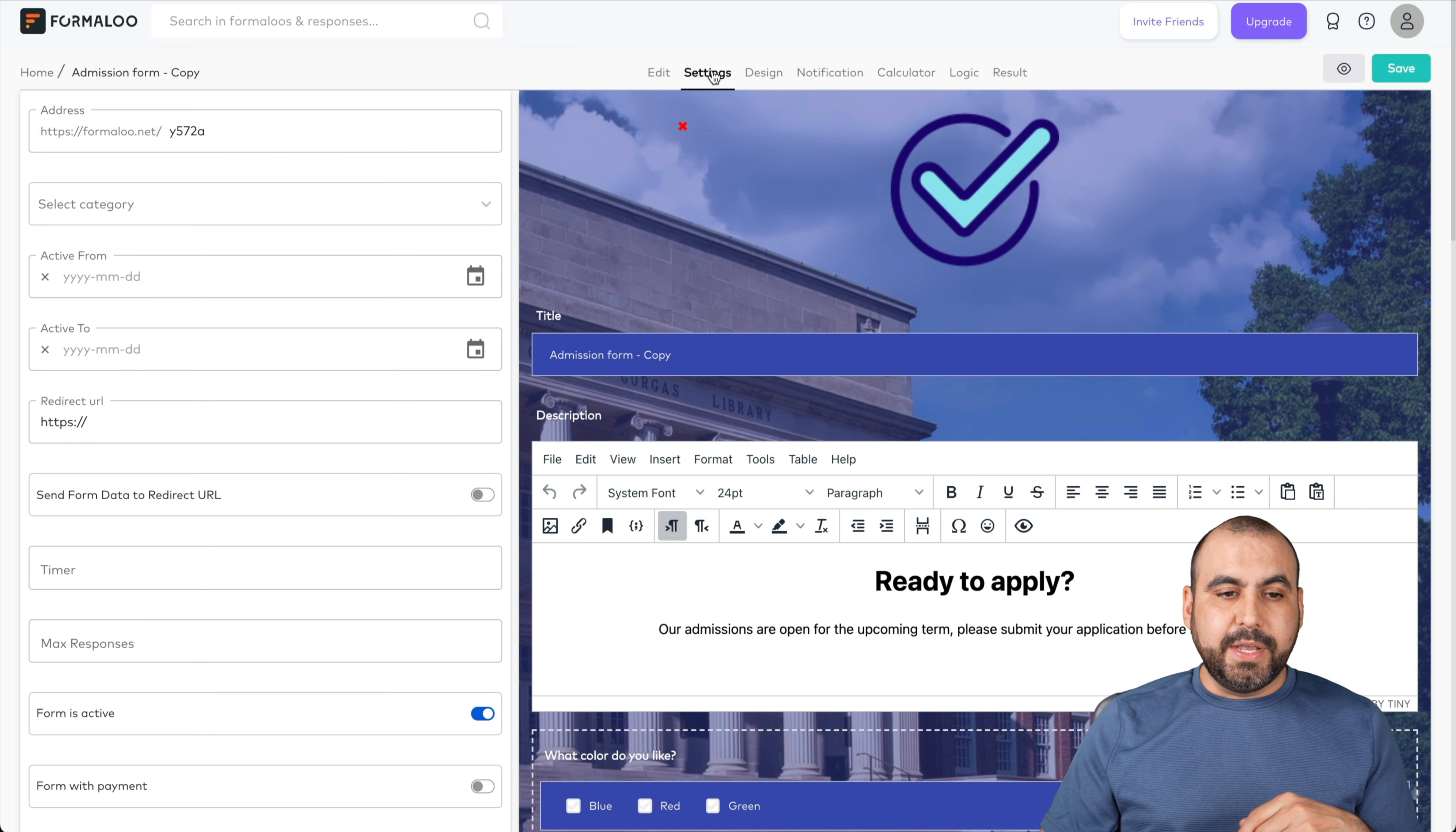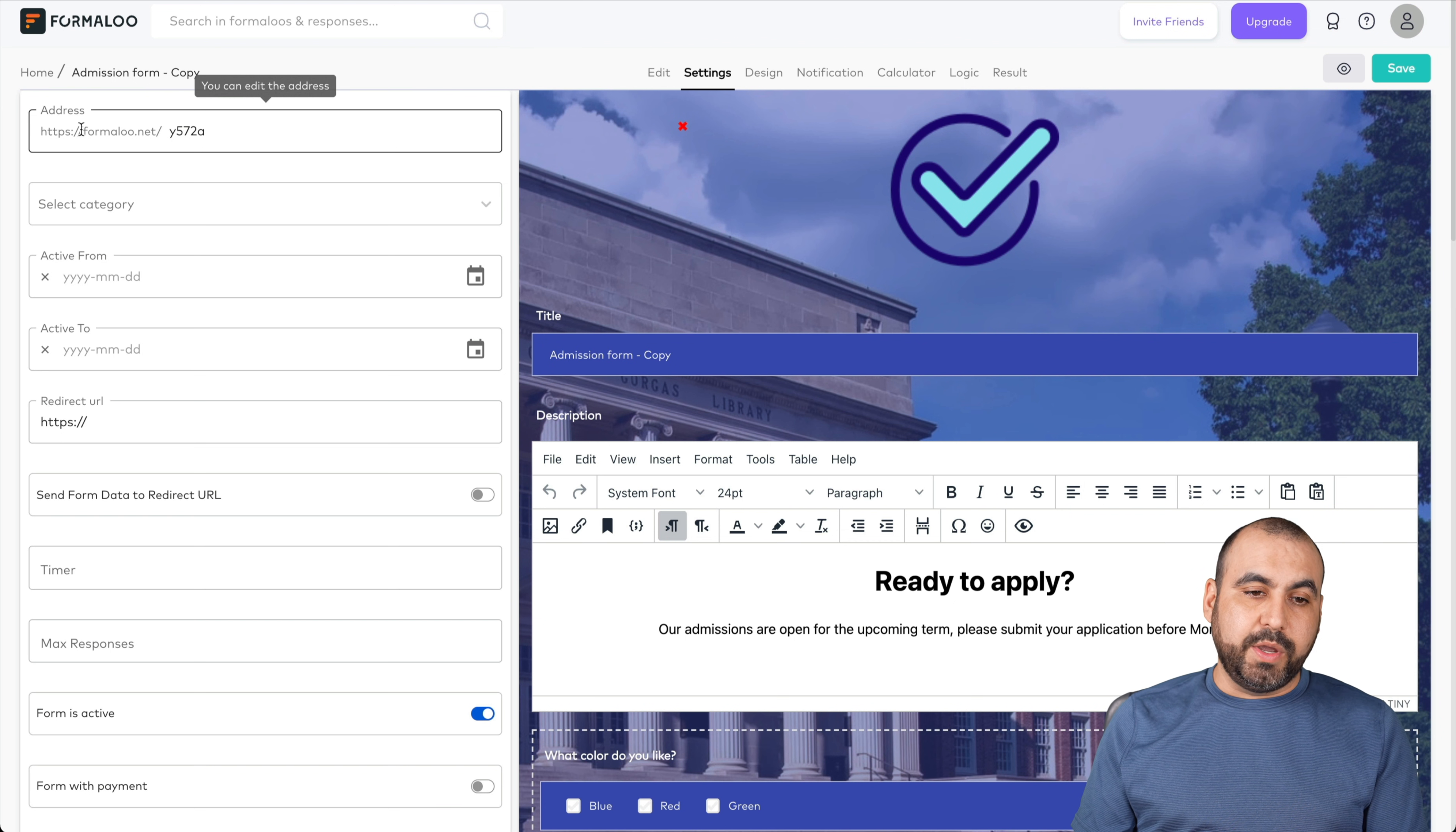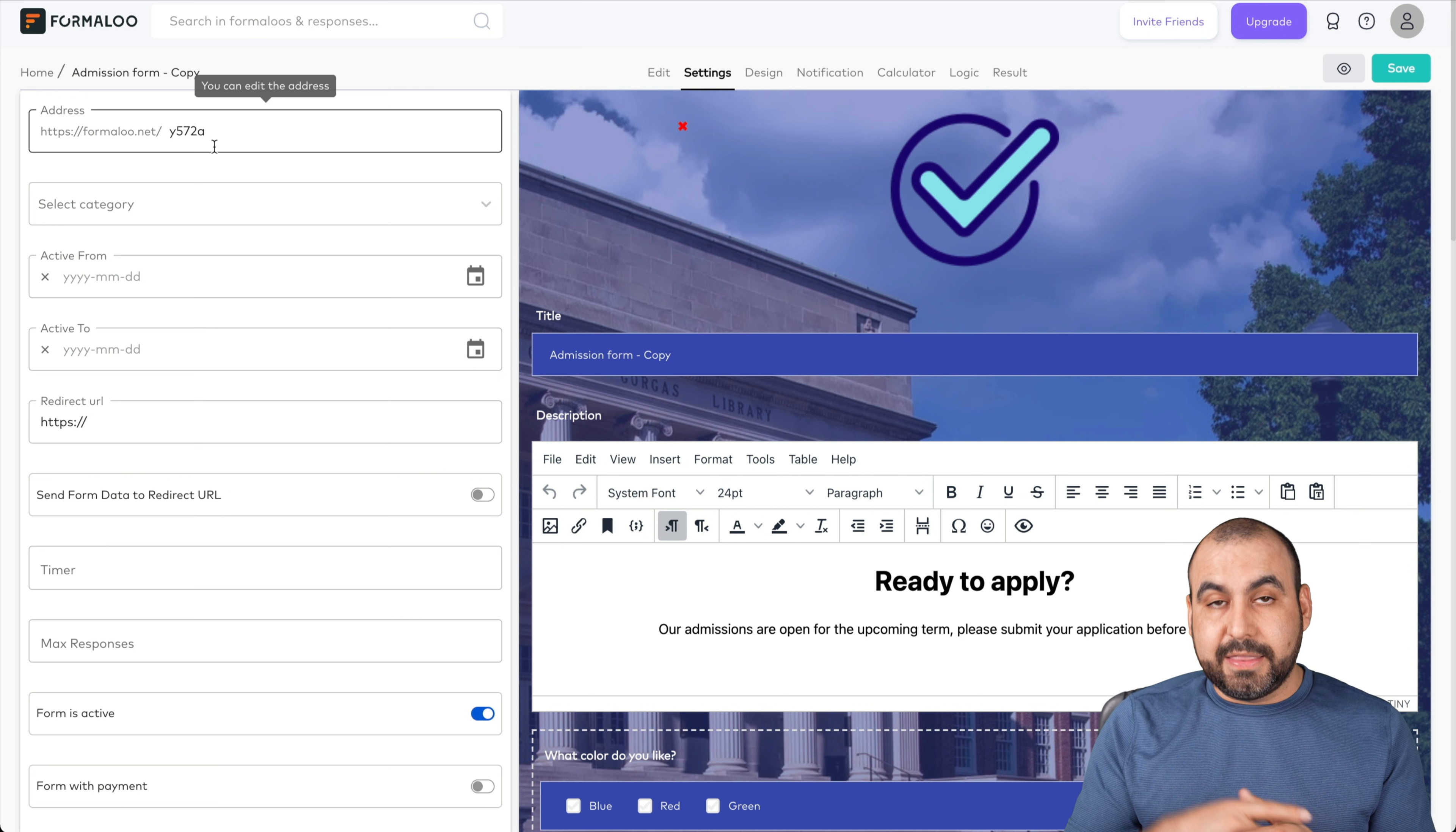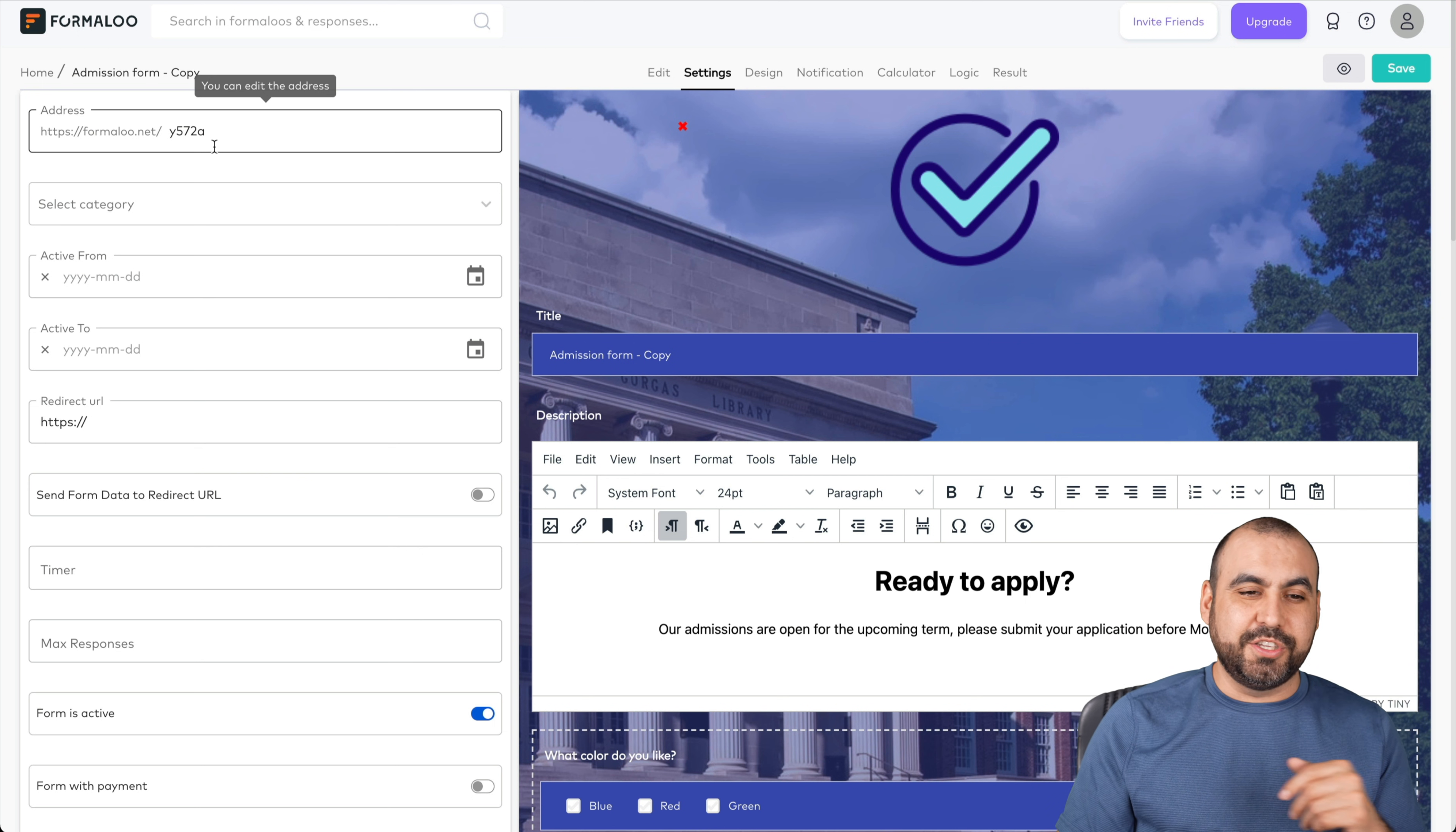Next thing we can do is head on over to settings. This is the address for your form. Now, heads up, I said I would mention things I dislike. This is one of the things I dislike: they don't have custom domain or CNAME. That means that links are shared with the formaloo.net. A workaround would be using a link shortener or embedding this form on your website, which would be your own custom domain. I've asked them if this is something that they are going to add, and they said as of this video, they said in a month, in four weeks, and it will be included on this lifetime deal. So that's promised.